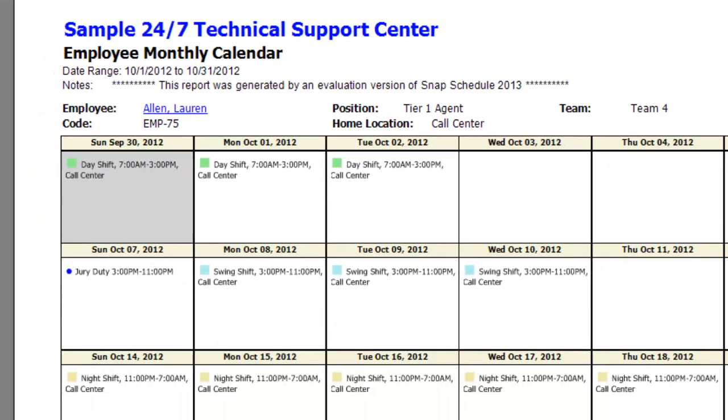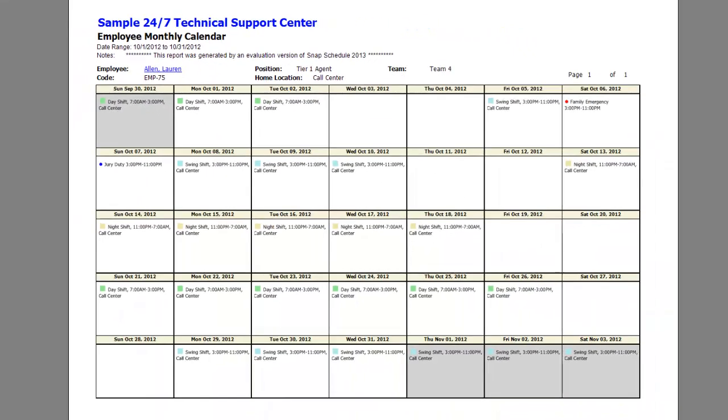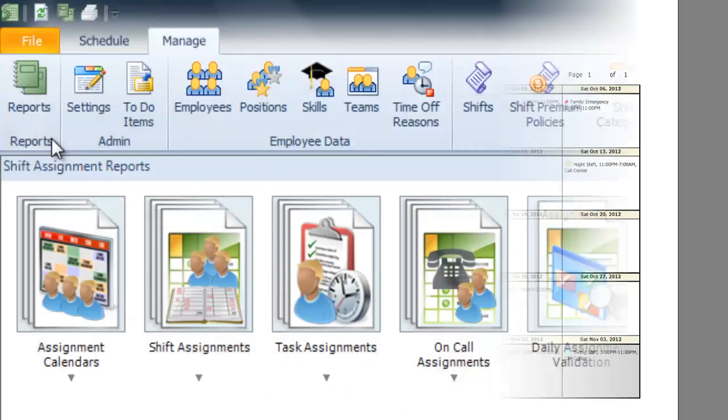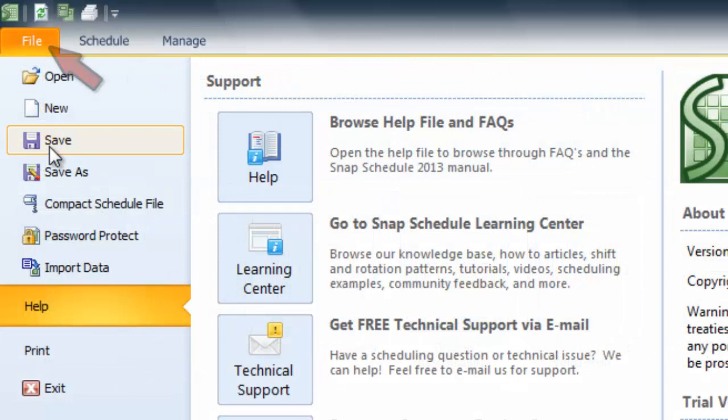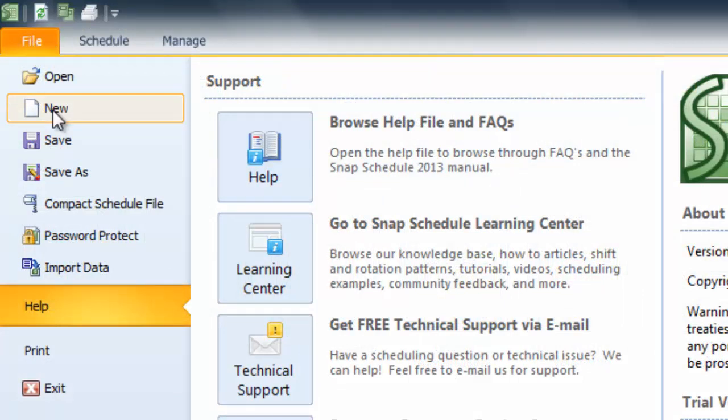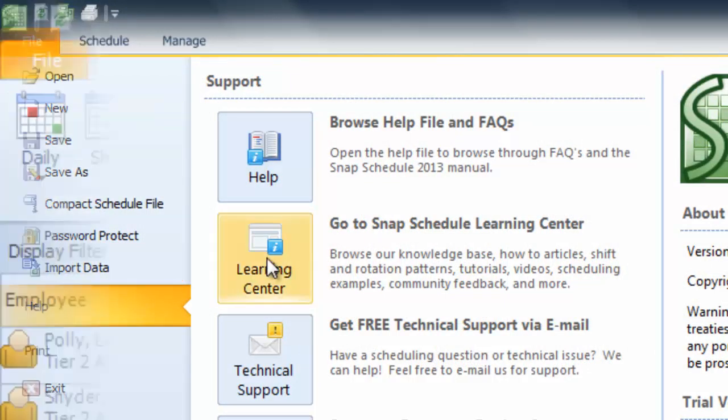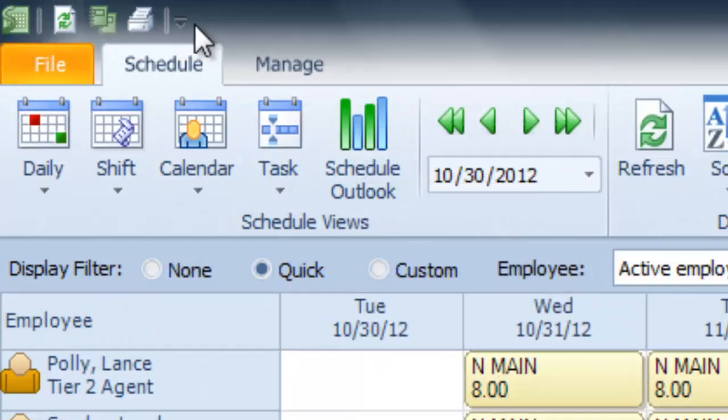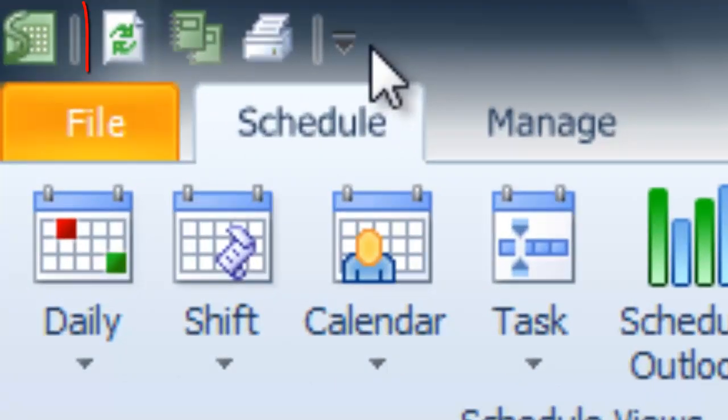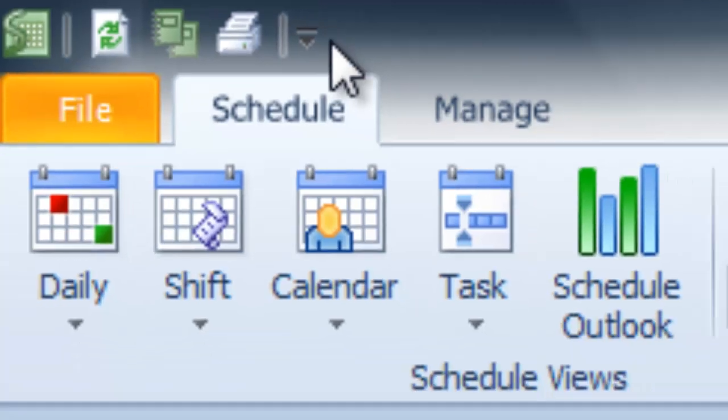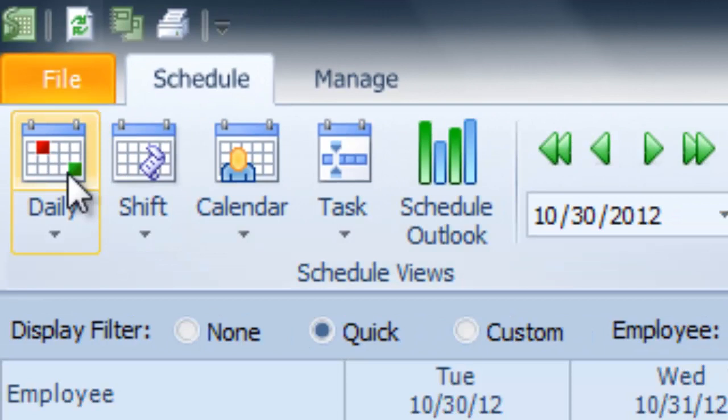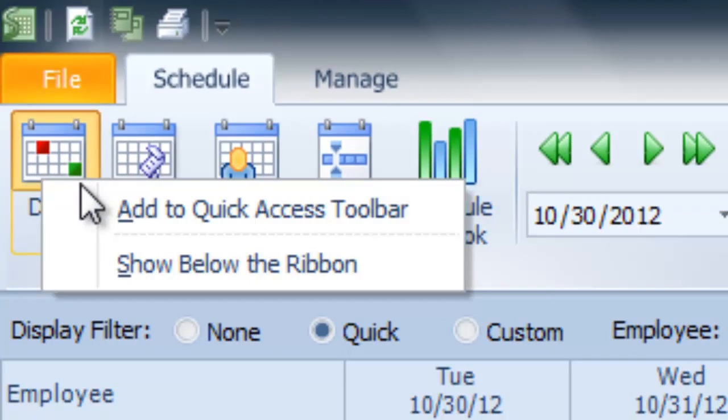Go to the File tab to save your work, start a new schedule, and get help from our learning center. Finally, notice the quick access toolbar at the very top. You can run reports or print a schedule without navigating any menus. And you can right-click on any button and add it to this toolbar to easily customize the interface.